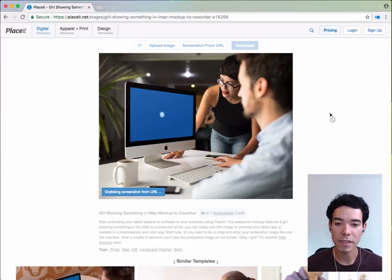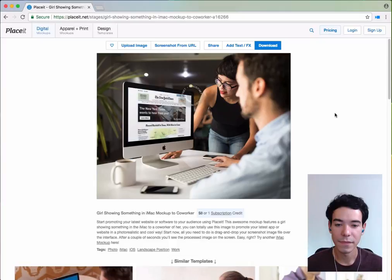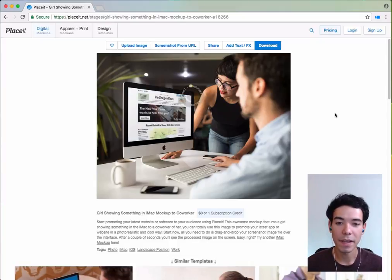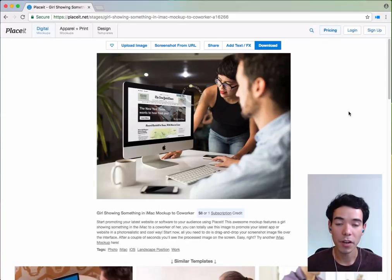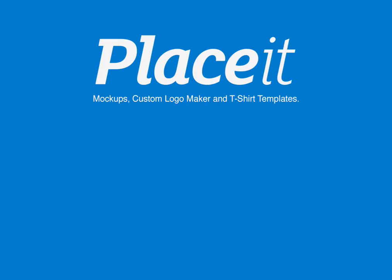We'll let Placeit finish here, and that's it. Placeit has actually gone to the website and taken the screenshot for us. So now we can just download if we want to. And that's how you use screenshot from URL.